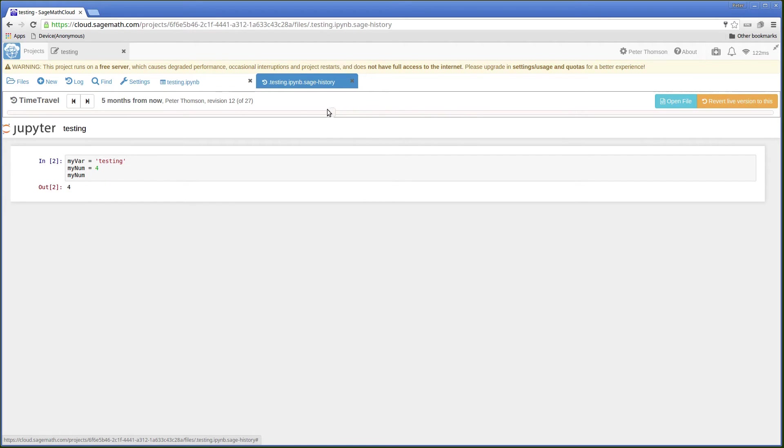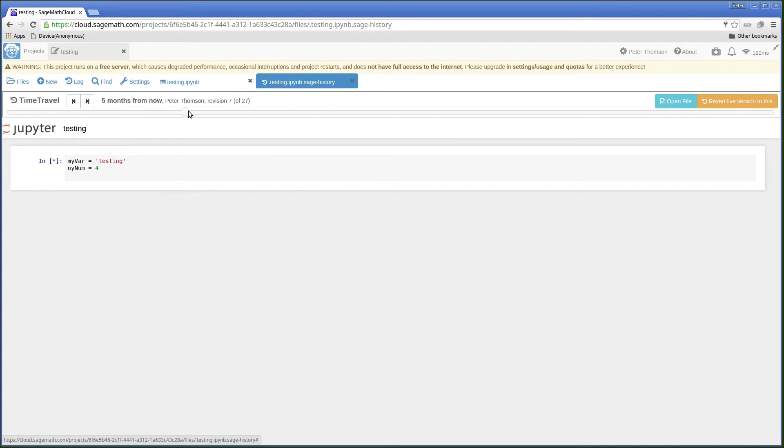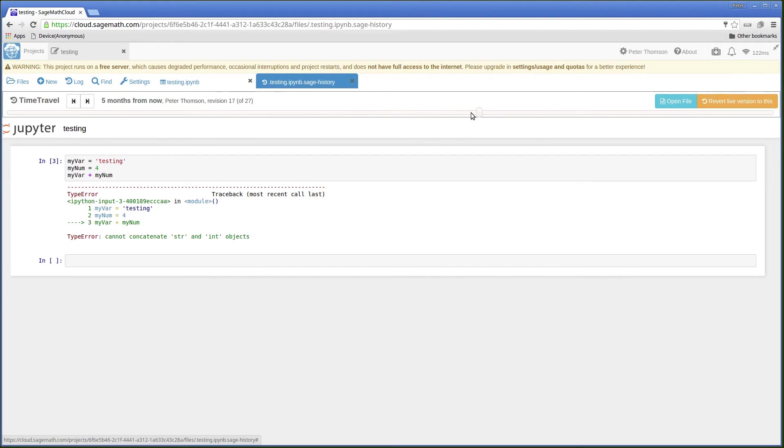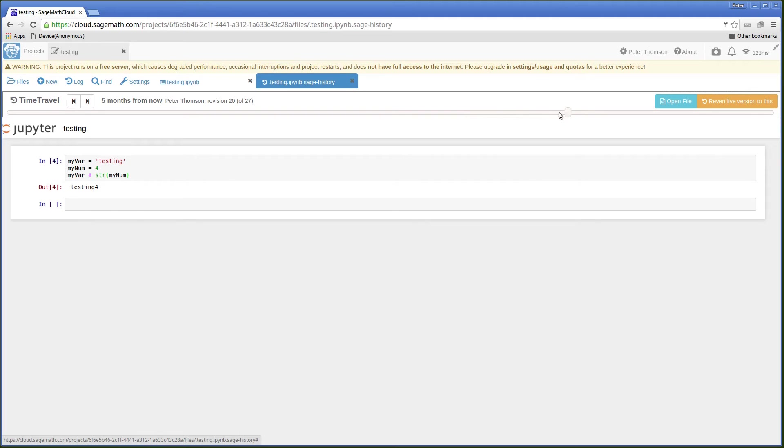So by moving the slider, I can go back to an earlier step or I can go through my changes again and see the output of each stage.